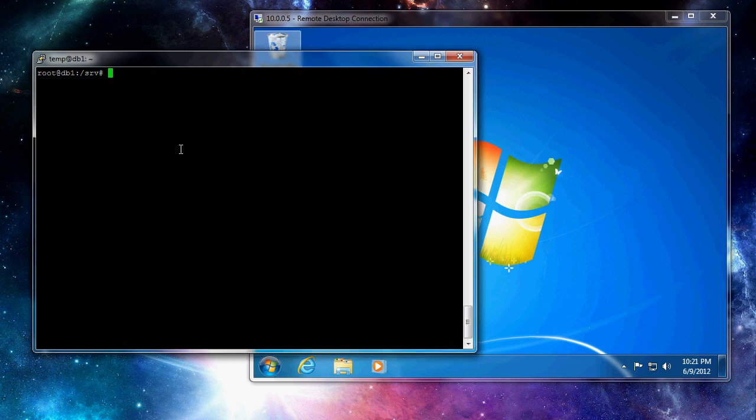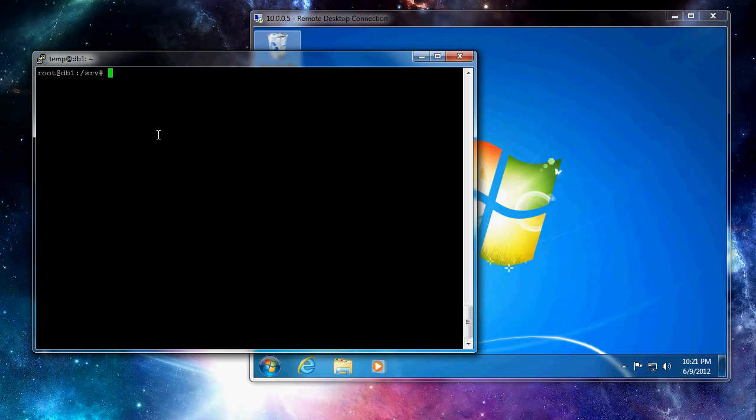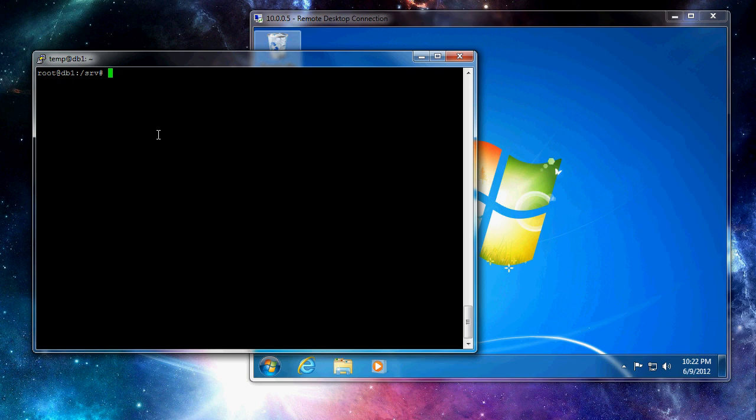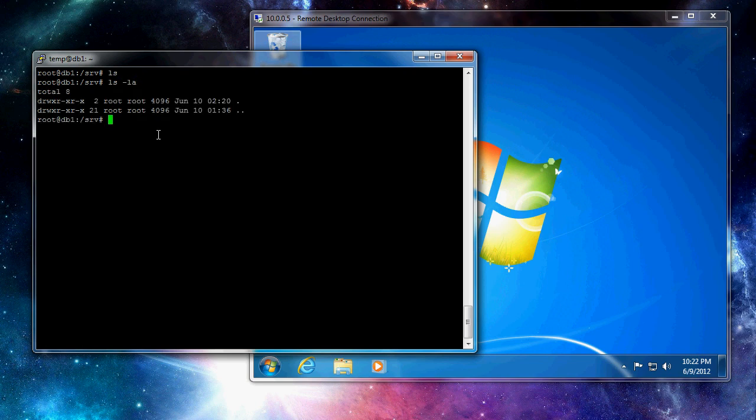So that install has completed. So we now have a default installation of Samba server on our Linux machine. So I've switched over to /srv. This is where our shares are going to be. So right now, /srv is empty.